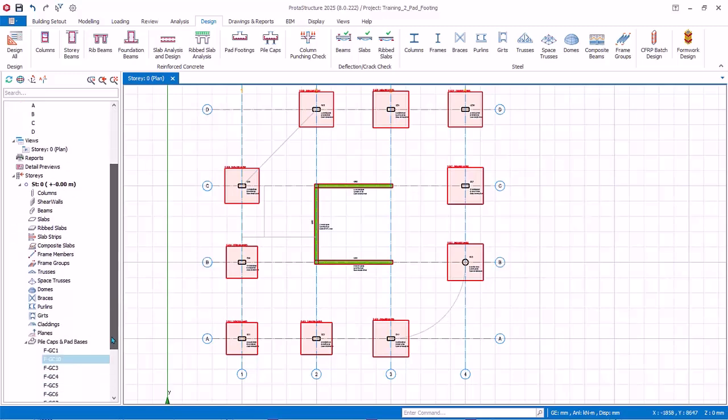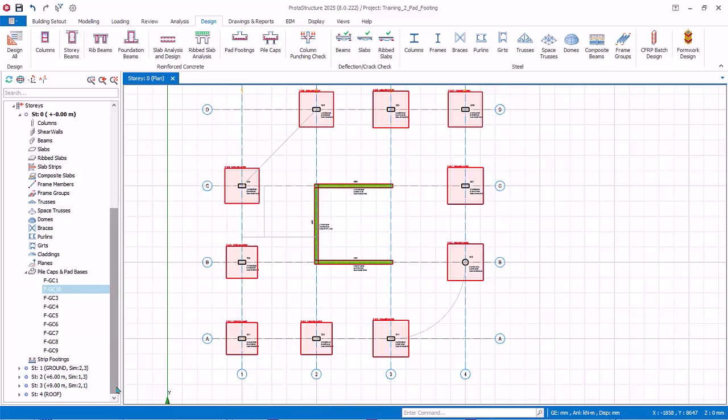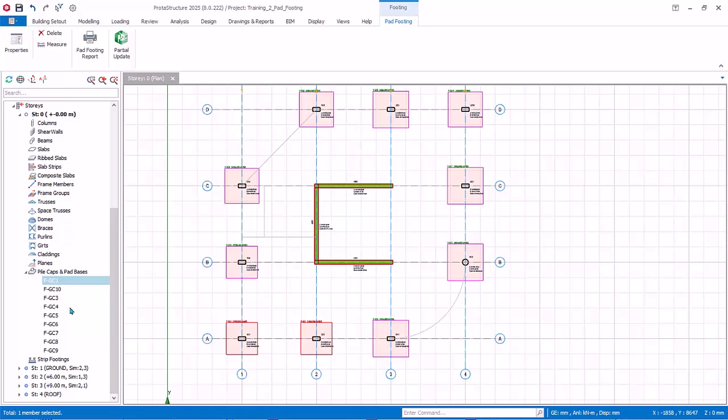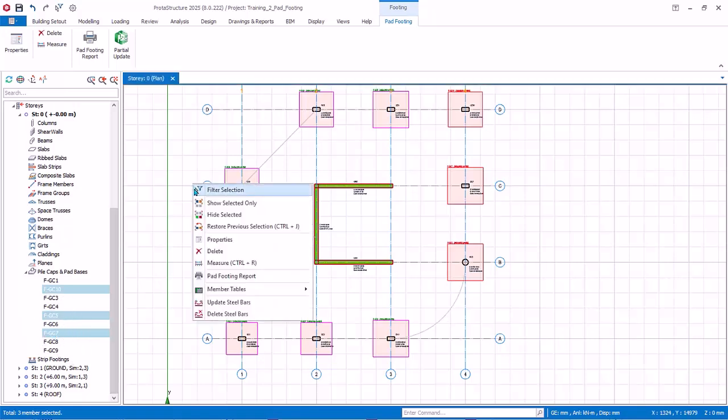Go to the structure tree, click on the pile caps and pad bases folder to expand. The footings will be listed. You can select or multiple-select the footings on the plan view or in the structure tree. Right-click will expose functions such as Properties to go back to the footing design menu or Delete.